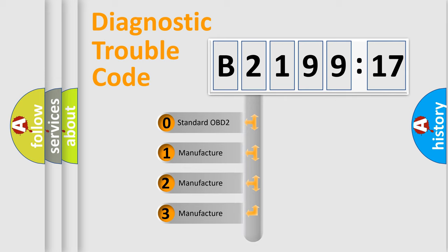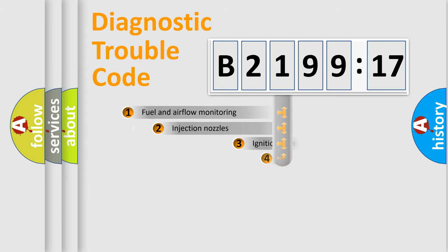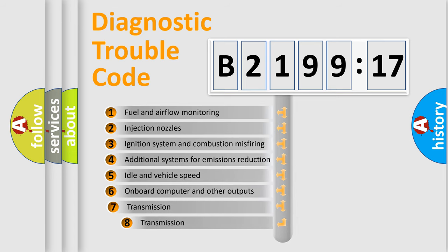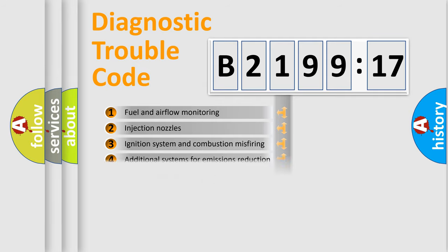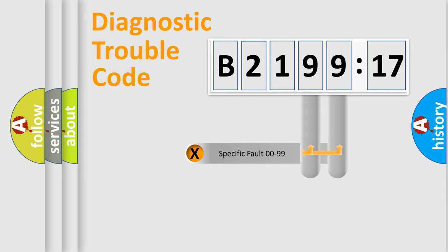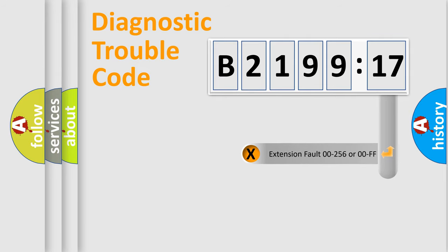If the second character is expressed as zero, it is a standardized error. In the case of numbers 1, 2, 3, it is a more specific expression of the car specific error. The third character specifies a subset of errors. The distribution shown is valid only for the standardized DTC code.